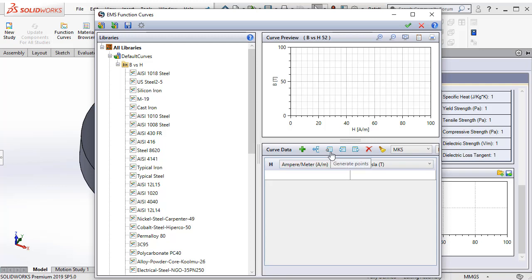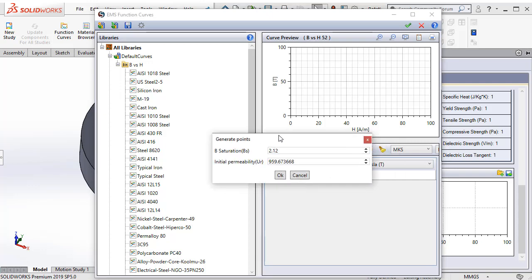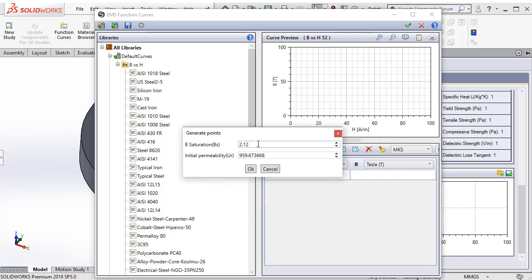Now when you click on the generate points option, you need to give two inputs. The first is the saturation limit for our steel, it's 1.95 Tesla.